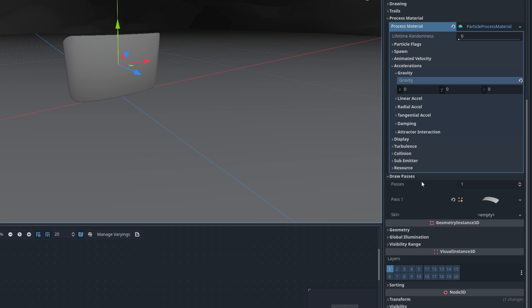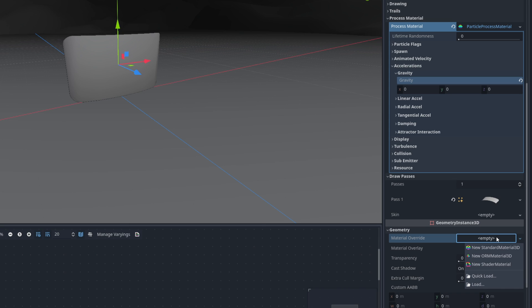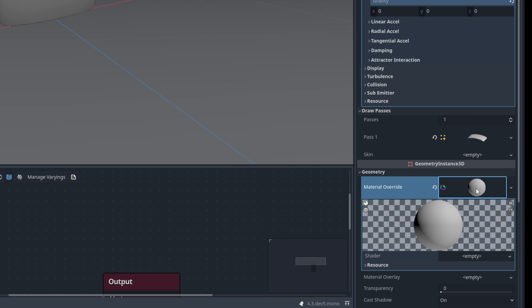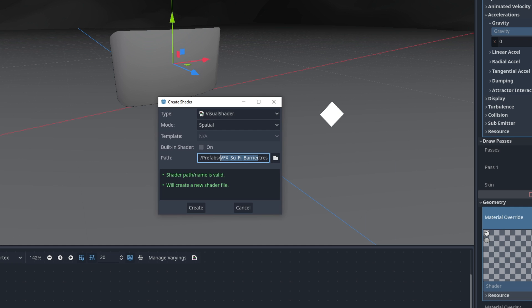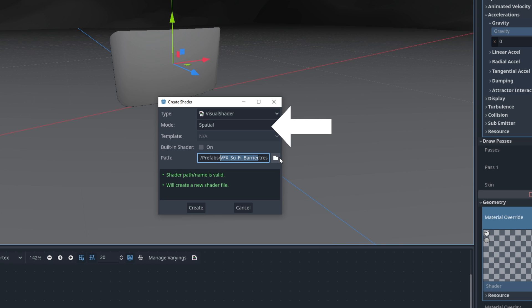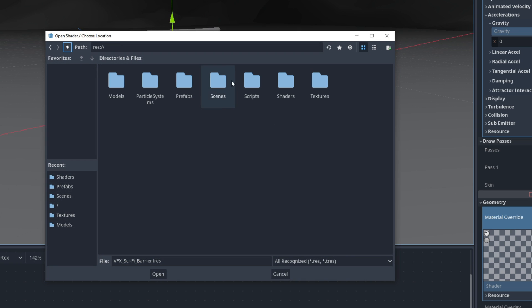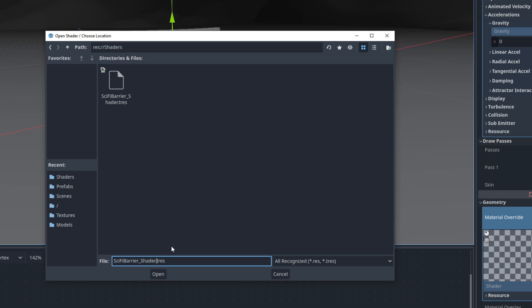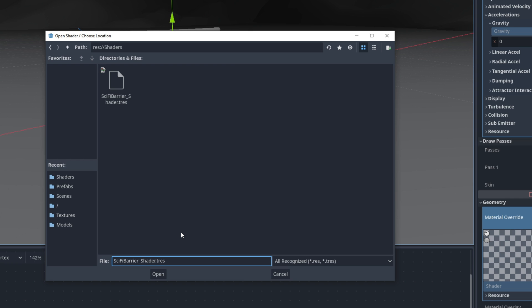So down here, in geometry, for the material overwrite, we wanna click here and create a new shader material, the last one. If we click here on this sphere, it will open this material, and we wanna make sure that new shader. It's very important that we select visual shader for the type, and spatial for the mode. In my case, I'm gonna save this in the shaders folder that I have on my project. You can call it the sci-fi barrier underscore shader tutorial, in my case.